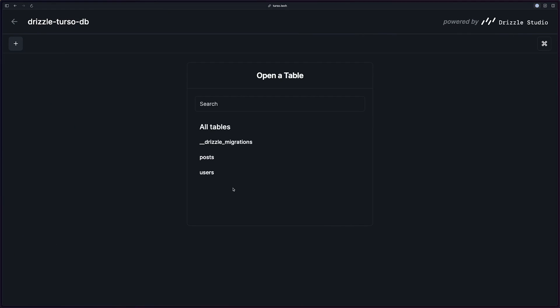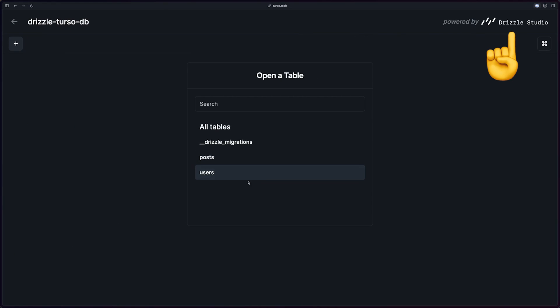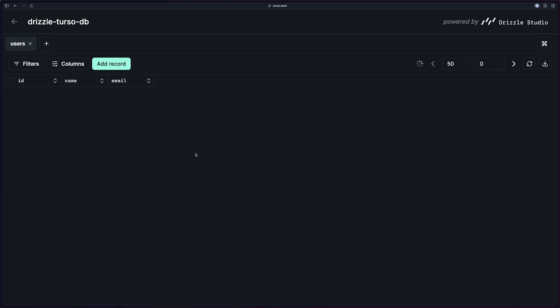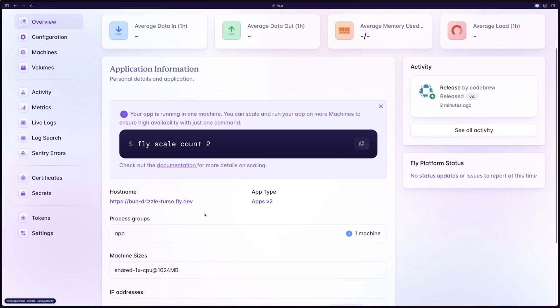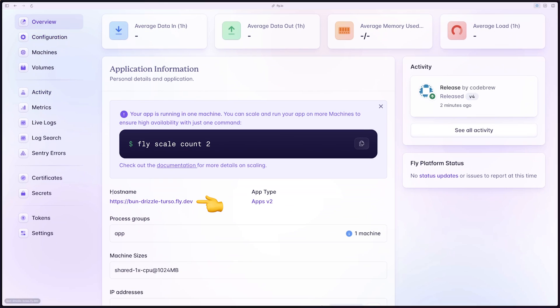And that it ran our migrations. We can double check this on Turso by going to our database and then edit tables. The funny thing about Turso is that it uses Drizzle Studio as well. So it'll look exactly the same for us. We have our users table and then our posts table. So in terms of migrations, everything worked successfully.